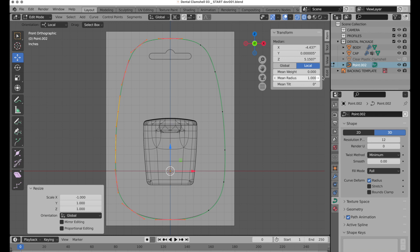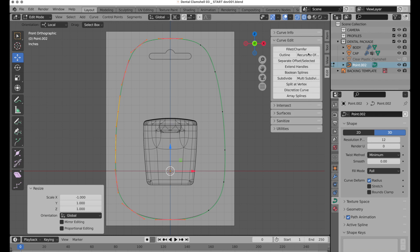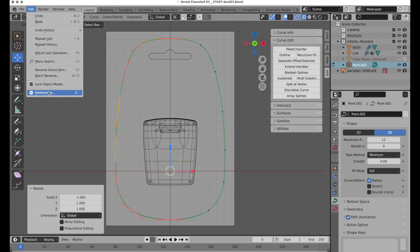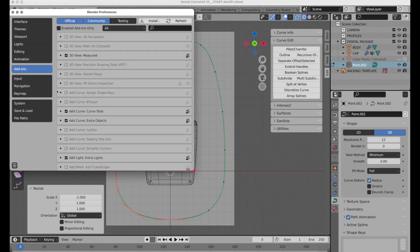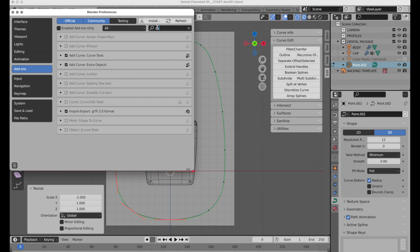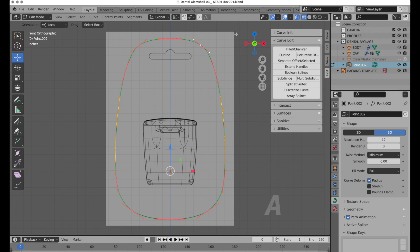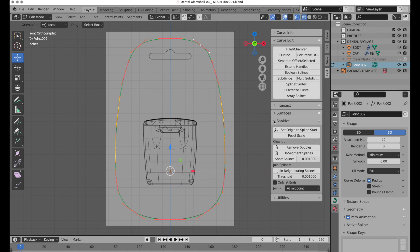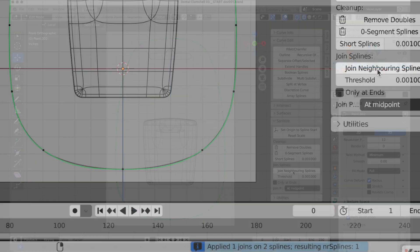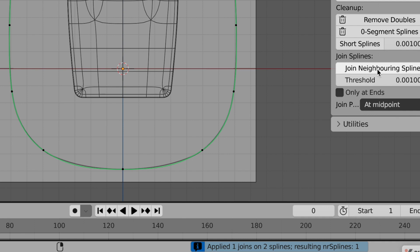Now, the next thing that you want to do is note that there are some extra options enabled. If you don't have this enabled, come down to Preferences, and in Add-ons, type Curve, and you want to have Curve Tools enabled. That's built in. I don't know why they just don't enable it. But make sure that is enabled, and that will give you a bunch of extra editing options. So what we want to do is, I'm going to select everything. So I'm going to press A key while we're in Edit mode, and we're going to come down to Sanitize, and we're going to say Join Neighboring Splines, and at the bottom it'll say, Applied One Join on Two Splines.